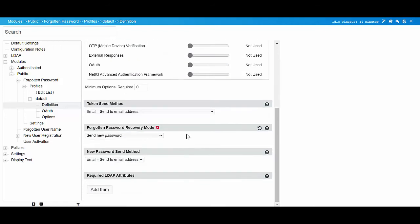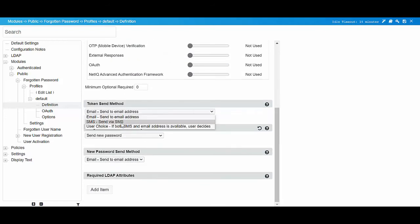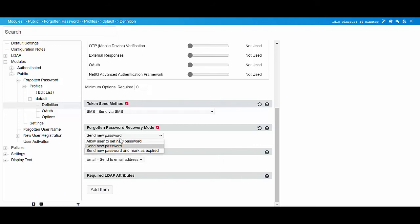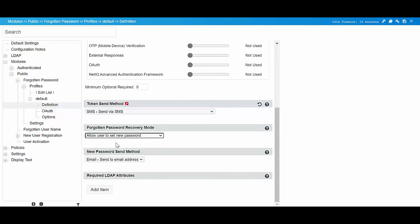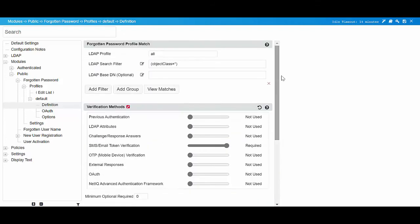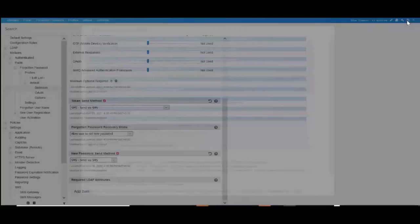In token send method, select SMS send via SMS. Select Allow user to set new password in forgotten password recovery mode. In new password send method, select SMS send via SMS. Save the changes, and log out from SSPR.